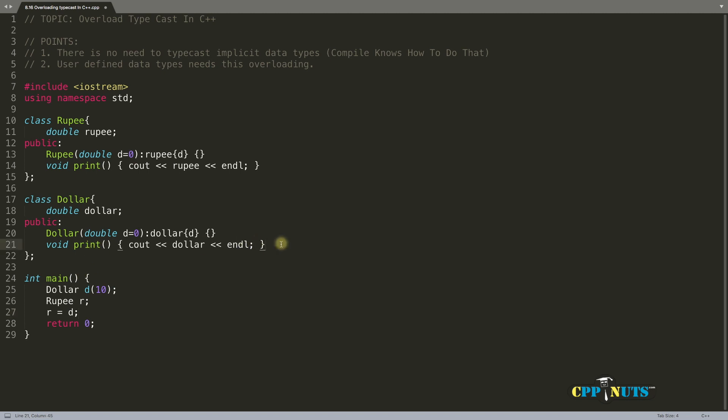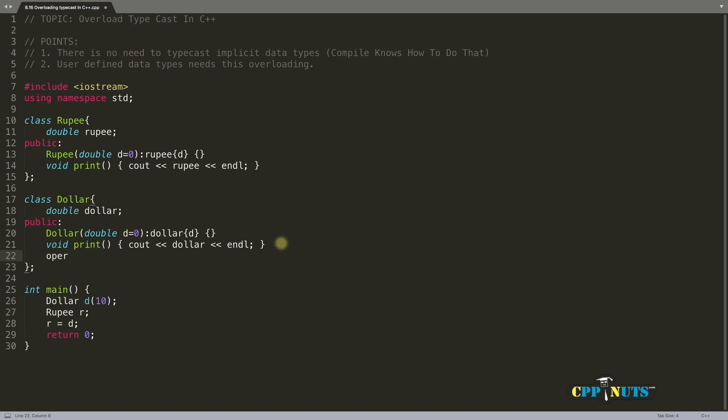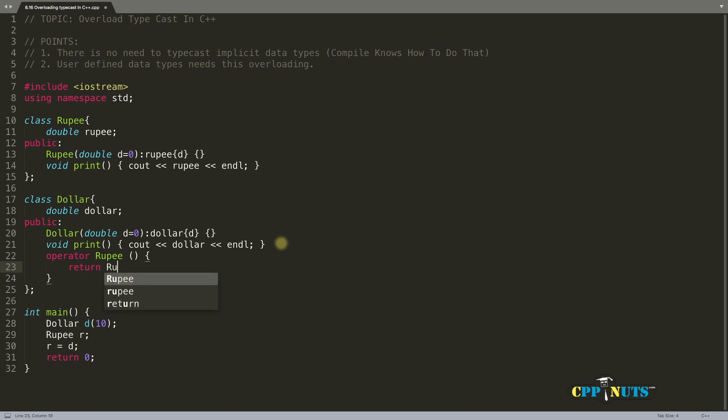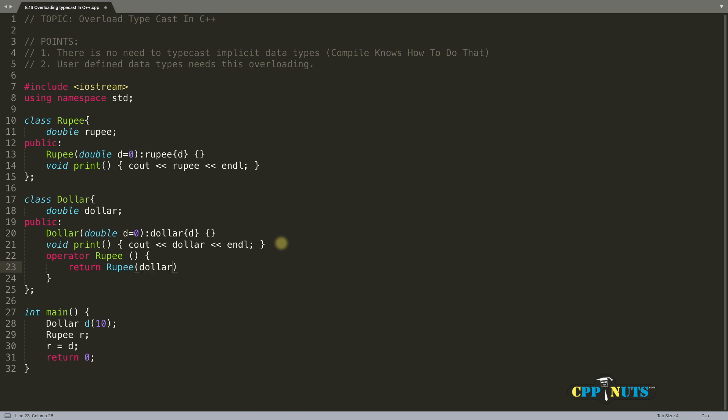This is the syntax for that. Notice this very interesting syntax: operator rupee. You will return rupee after converting. So dollar times whatever the conversion rate is, which can be 71. For now it is 71 point something. Let's make it 71.5.